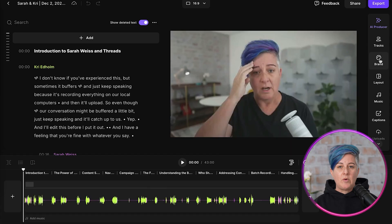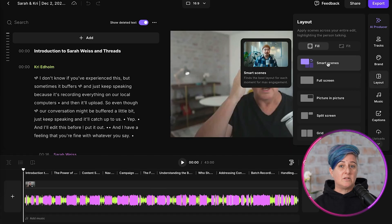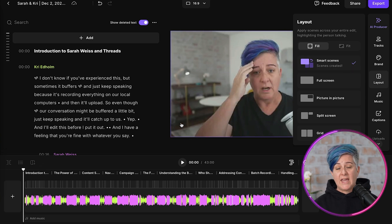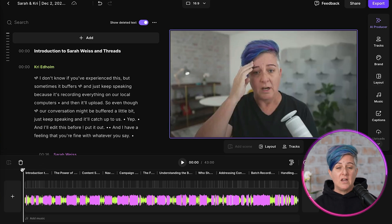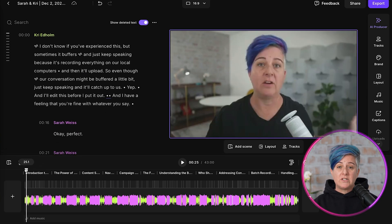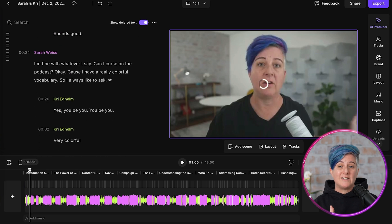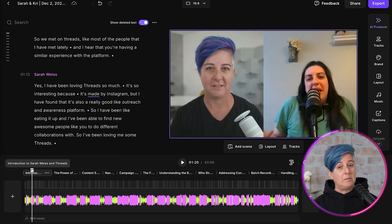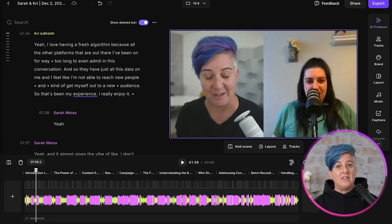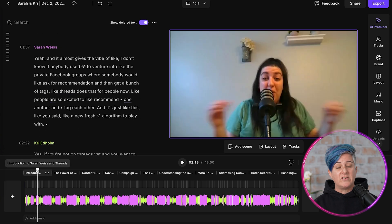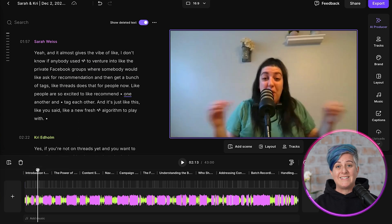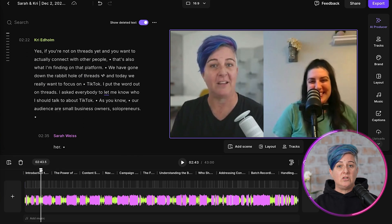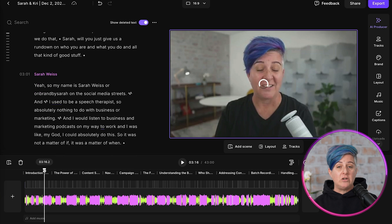This next AI option just might be my favorite here in Riverside. Now, the initial edit that I did will place two people side-by-side in the edit. If you have more than two people on the episode, it's going to place everybody side-by-side in that edit. But this functionality is going to give you more of a multi-cam feel. If you head over to Layout and select Smart Scenes, what Riverside is going to do is switch the camera angle depending on who's speaking. So if one person is speaking, that's the only person that will appear in the video, and if two people are speaking at the same time, then Riverside will place those people side-by-side. So it's going to do this multi-cam edit for you.